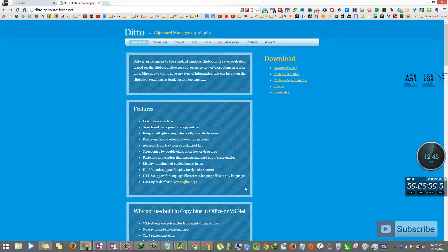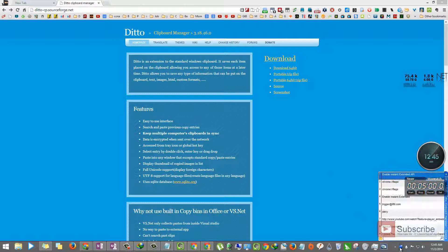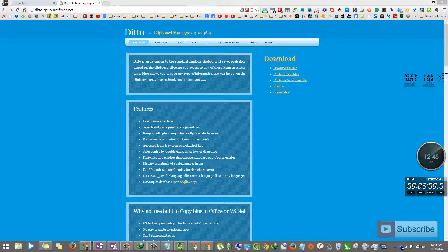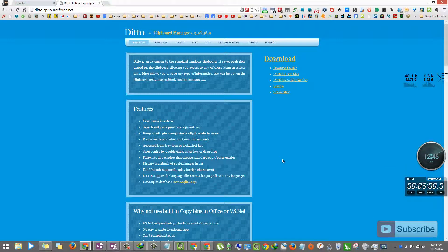So once you download and install it and run it, you can see that Ditto is running over here. So if you click it, this window pops up.